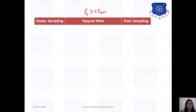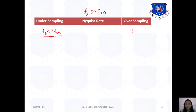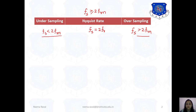If Fs is less than twice of Fm, that is called under sampling. If signal frequency Fs is greater than twice of Fm, that effect is called over sampling. And when signal frequency Fs is exactly equal to twice of Fm, this is defined as the Nyquist rate.